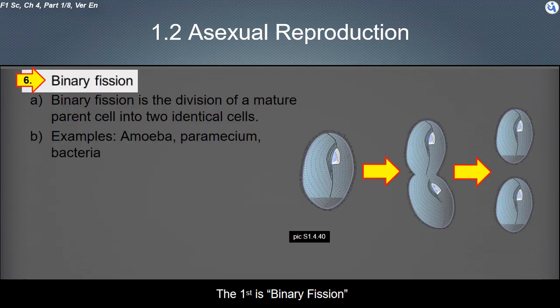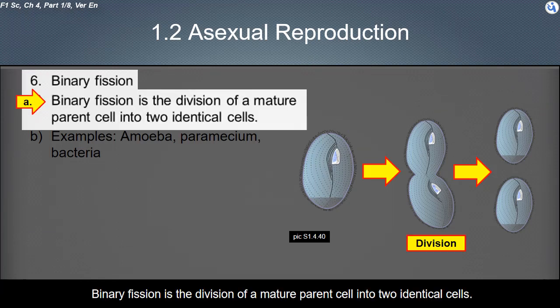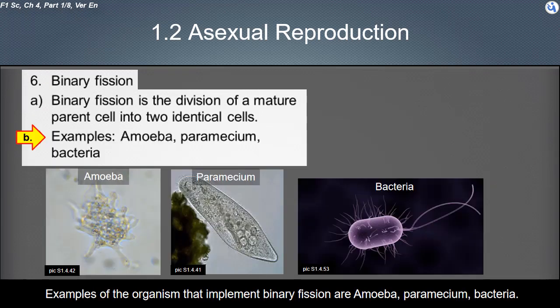The first method is binary fission. Binary fission is the division of a mature parent cell into two identical cells. Examples of organisms that implement binary fission are amoeba, paramecium, and bacteria.